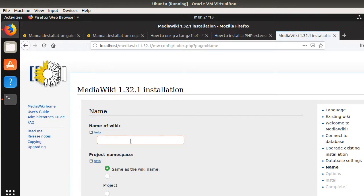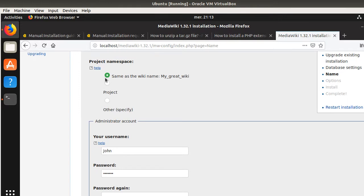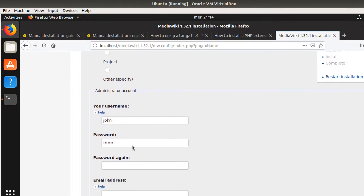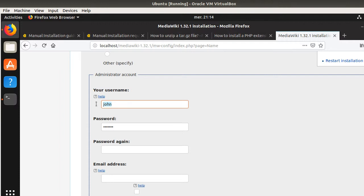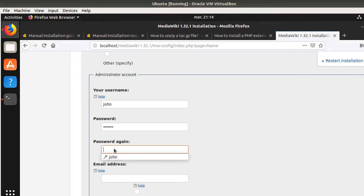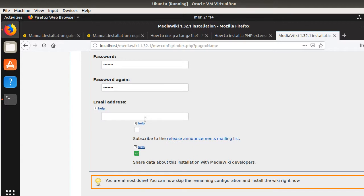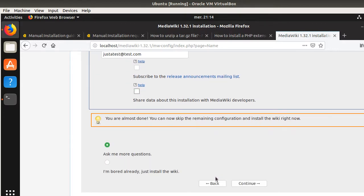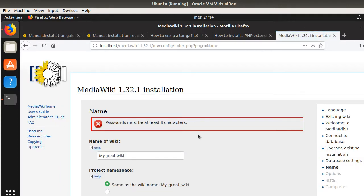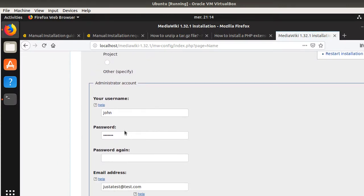Name of the Wiki. I'm going to say MyWiki. Great. So, project namespace. Okay. User name. So, here I can leave the one of the database. It's better, of course, if you change them. But as you're on the local server, it's still fine. And here, it's asking me the password. Email address. And I'm going to say, it's just a test at test.com. I don't want to share my data. And I'm bored. Just install the Wiki. Okay. It must be at least eight characters.